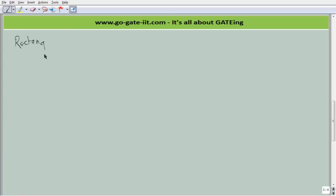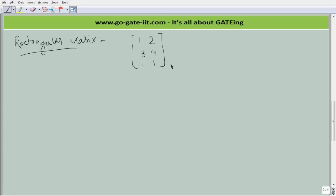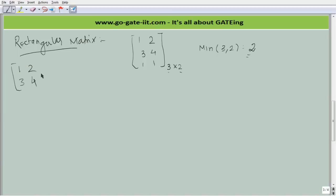For rectangular matrices, consider the matrix: 1, 2, 3, 4, 1, 1 — a rectangular matrix of order 3×2, with 3 rows and 2 columns. In such a case, we take the minimum of the orders, which is 2. We then consider a 2×2 sub-matrix — say 1, 2 and 3, 4. The determinant comes out to be 4 minus 6 = minus 2, which is not equal to 0. Therefore, the rank of this 3×2 matrix is 2.